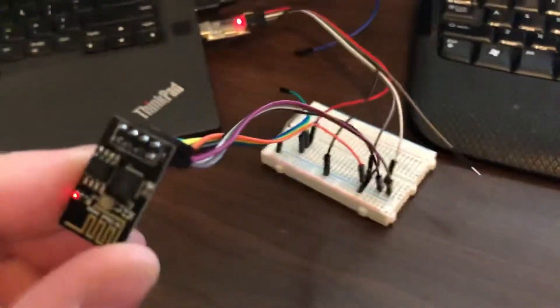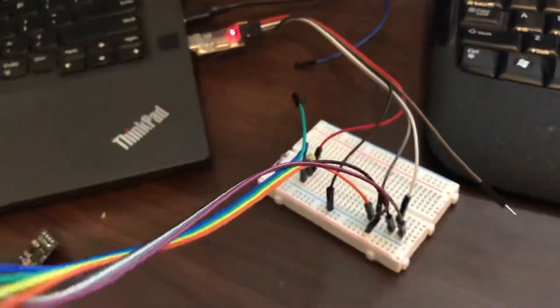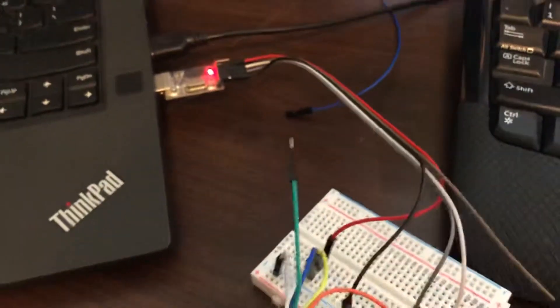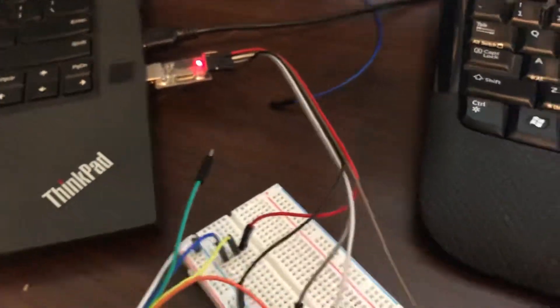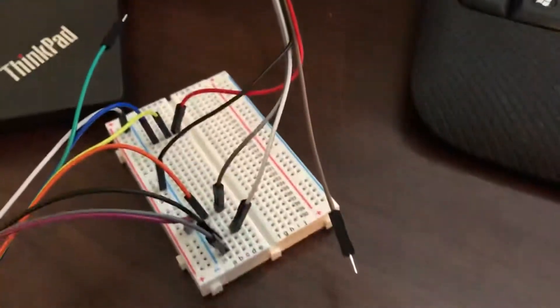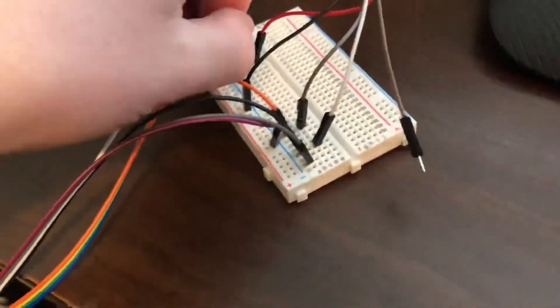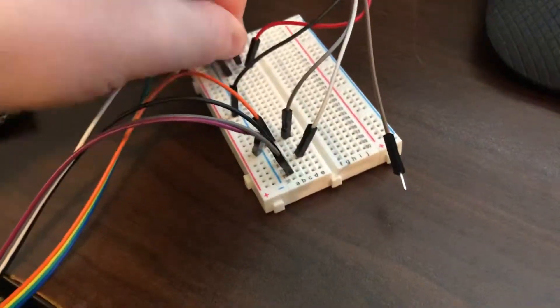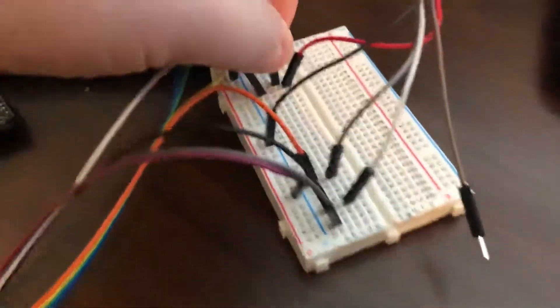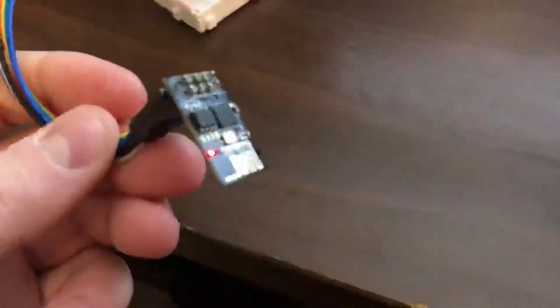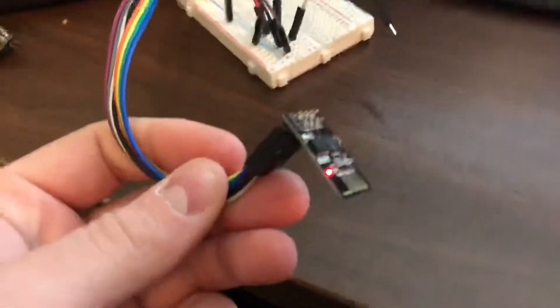To program these ESP-01 modules, I just quickly whipped together this. You're supposed to have a resistor here on this line, but it seems to work just connecting it directly to 3 volts.